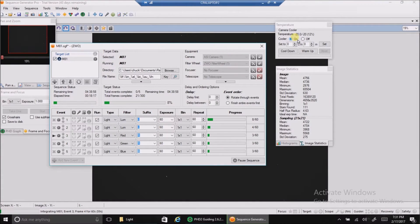Hello folks. I have graduated from Nebulosity to Sequence Generator Pro and so far I really like it.